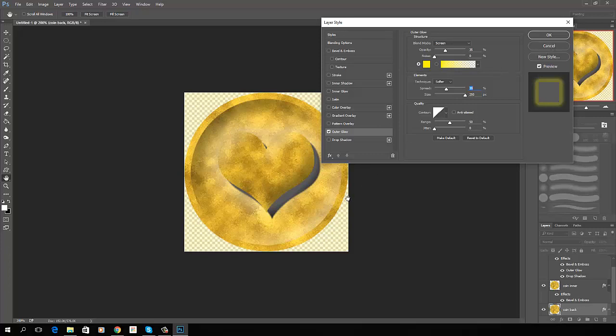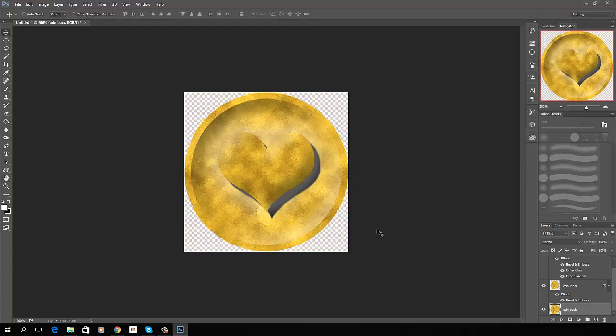And it shows us grabbing one of our base textures and actually applying it to something. So I hope you enjoyed that. I'll see you in the next video.